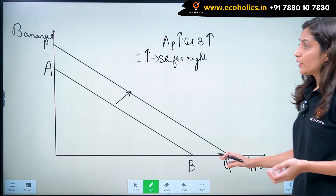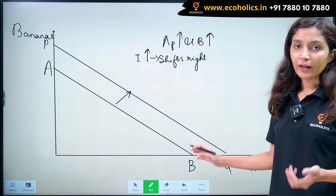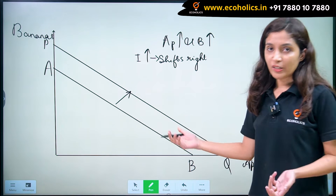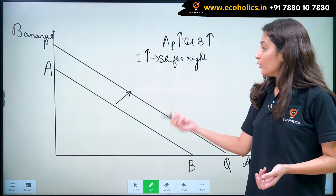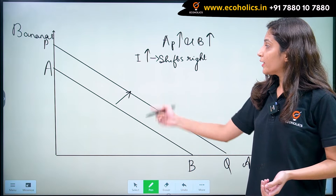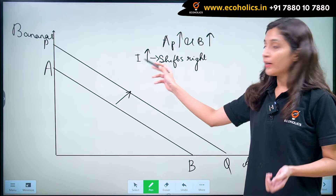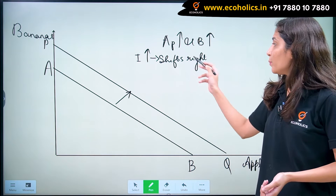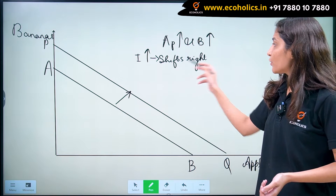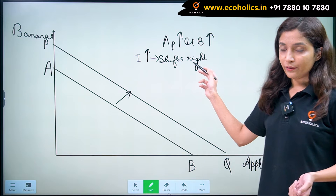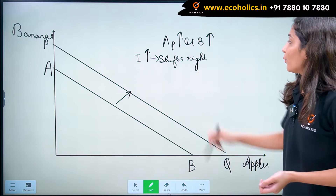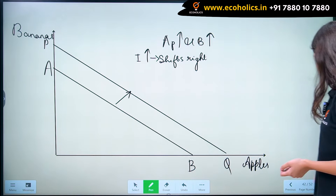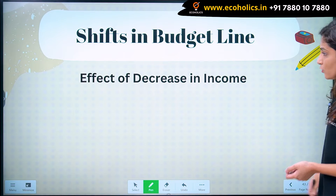So PQ will be our new budget line. As soon as our income increases, our budget line shifts right. Now coming on to the next situation, when there is a decrease in income.